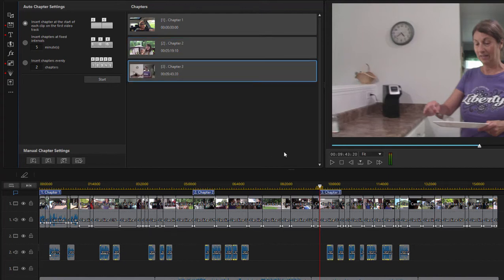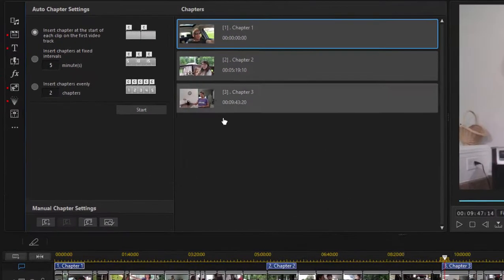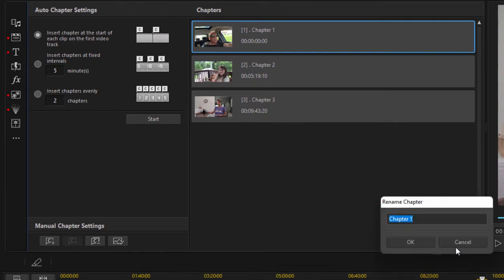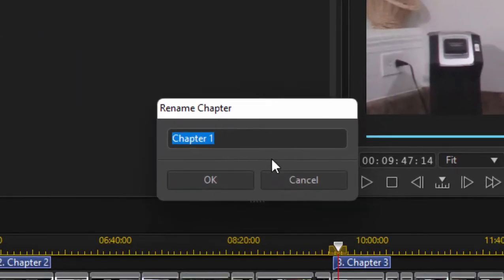Now once we've added our chapter markers, we don't need to use their default names. We can give them whatever names we want. To name a chapter, you simply double-click on it here in the chapter room and then type in the name.